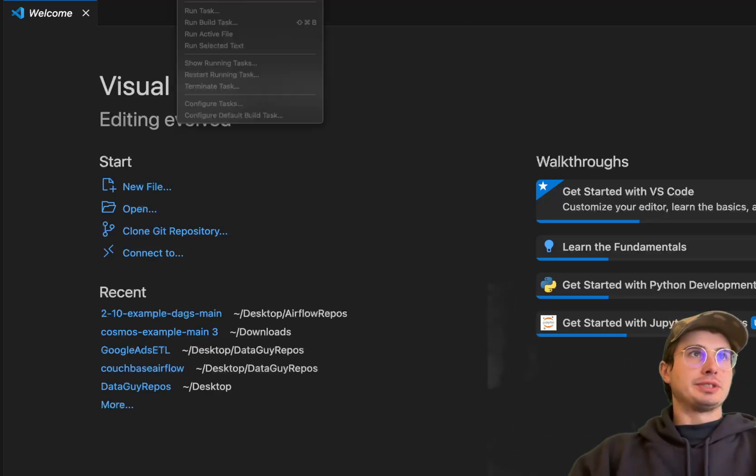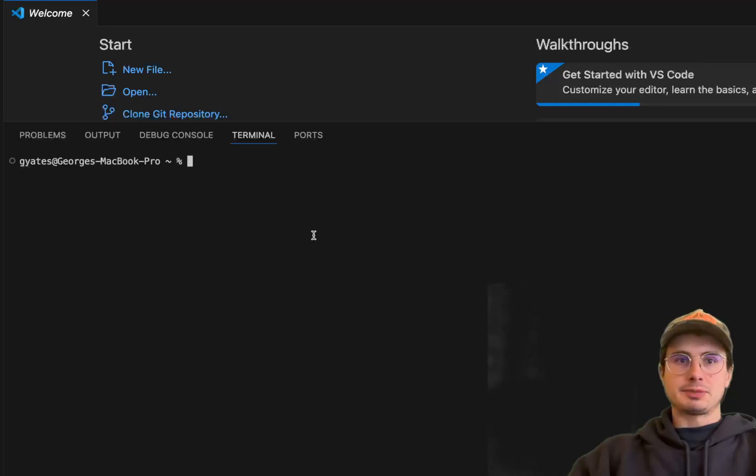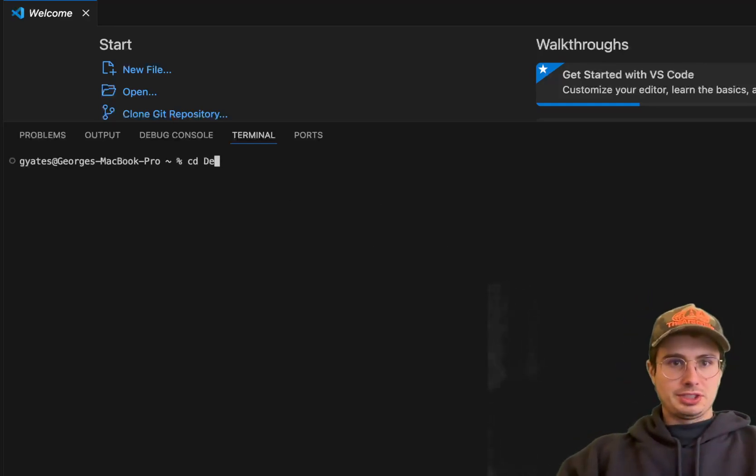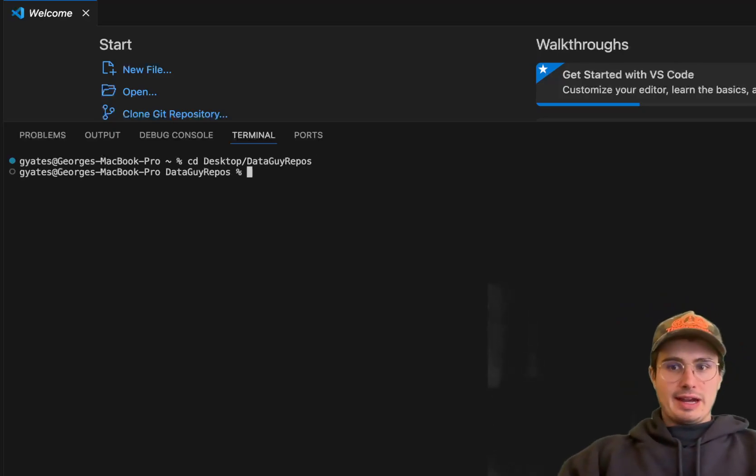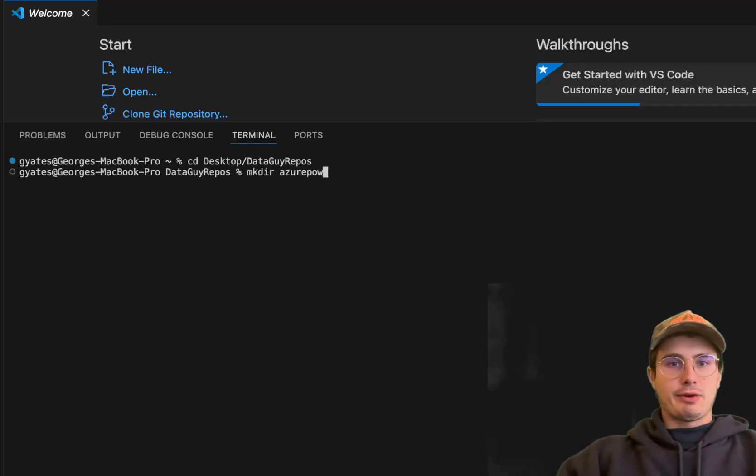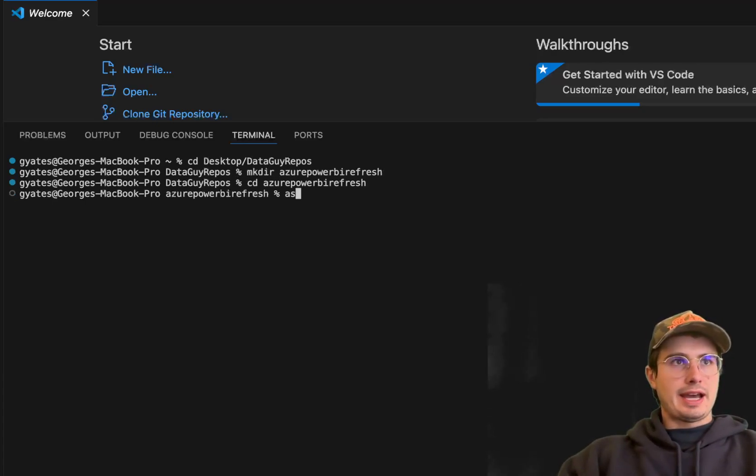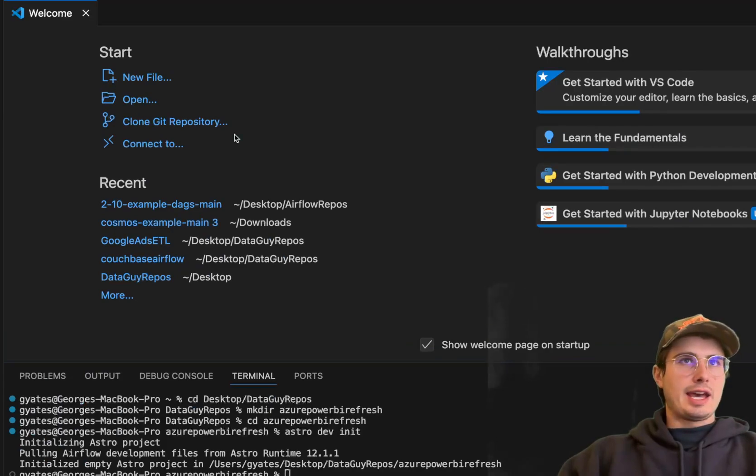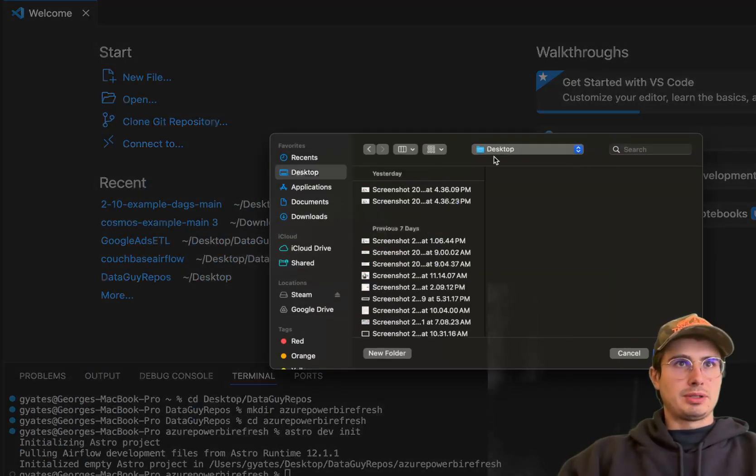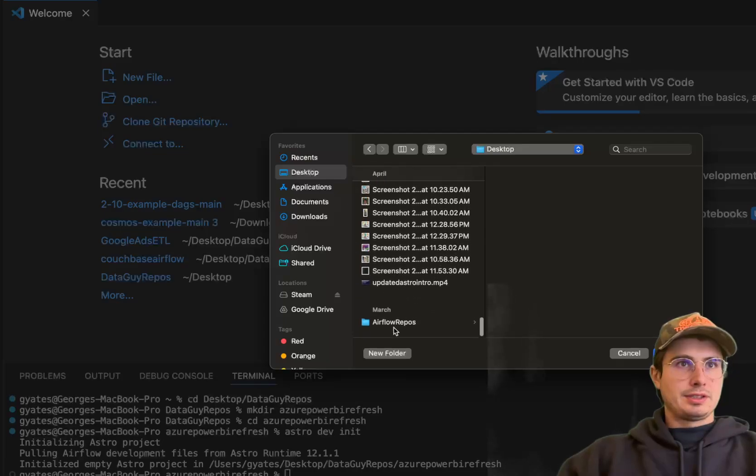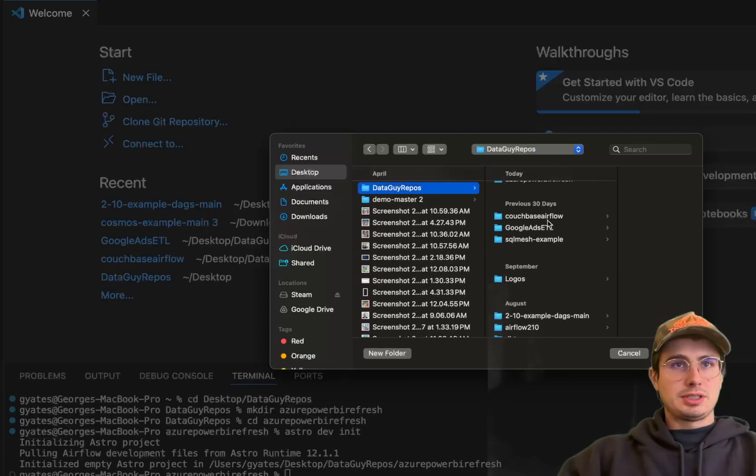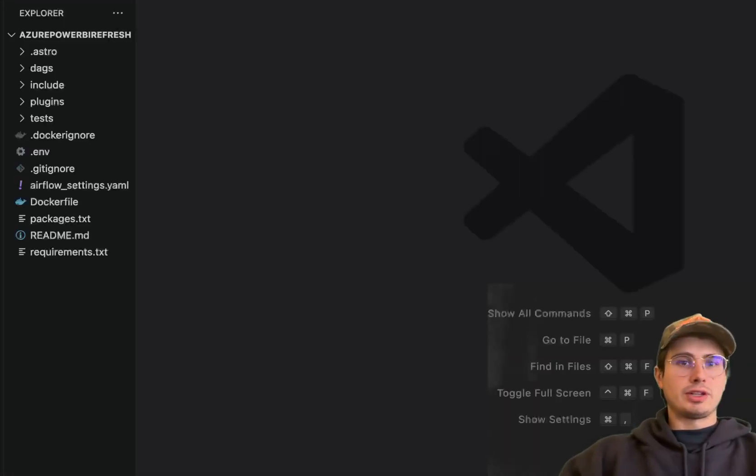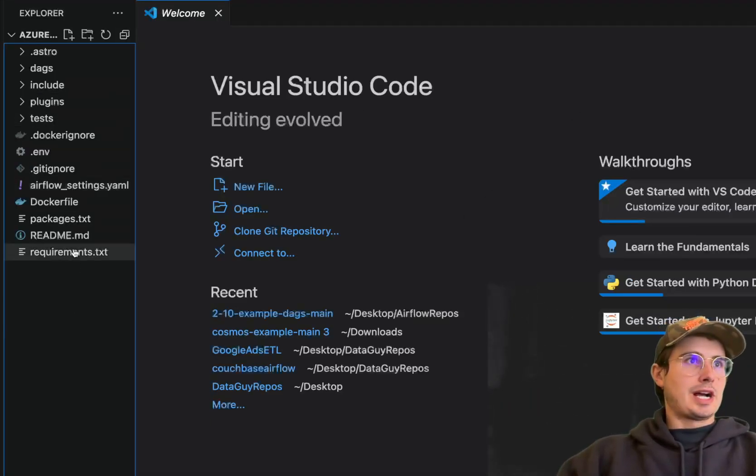So the first thing we're going to do is actually just set up a new Airflow environment for us to build this pipeline and add all of our requirements and packages. So we'll just cd into my repo that I use for all of these little projects and call this Azure Power BI refresh and then cd into there astro dev init to initialize and create an Airflow file structure. And then we'll open this up in VS Code and start building out our environment.